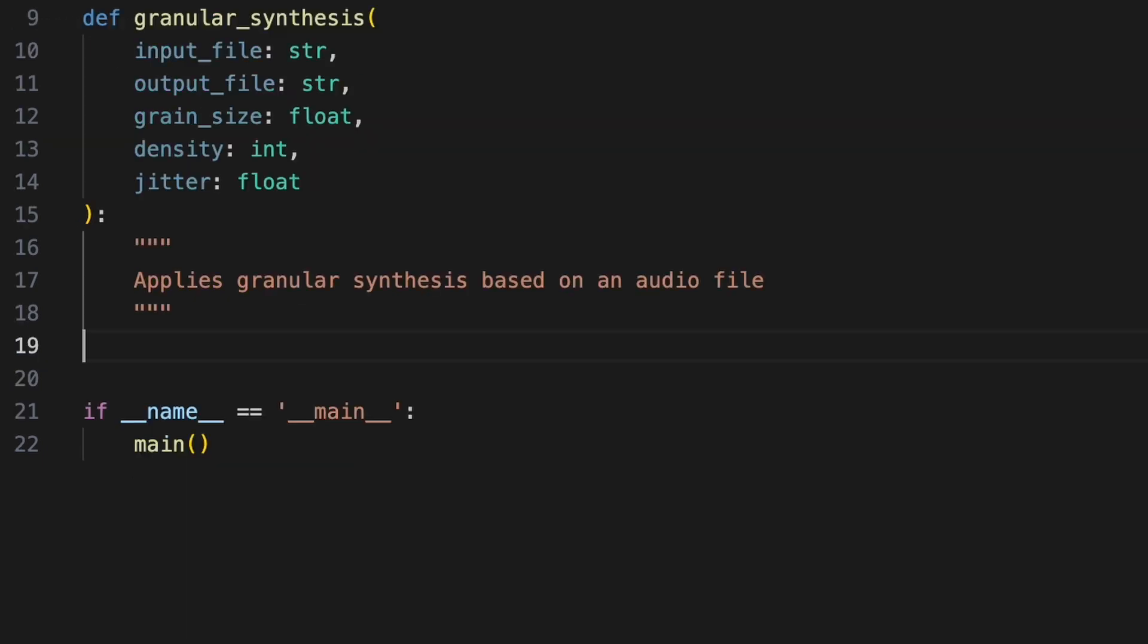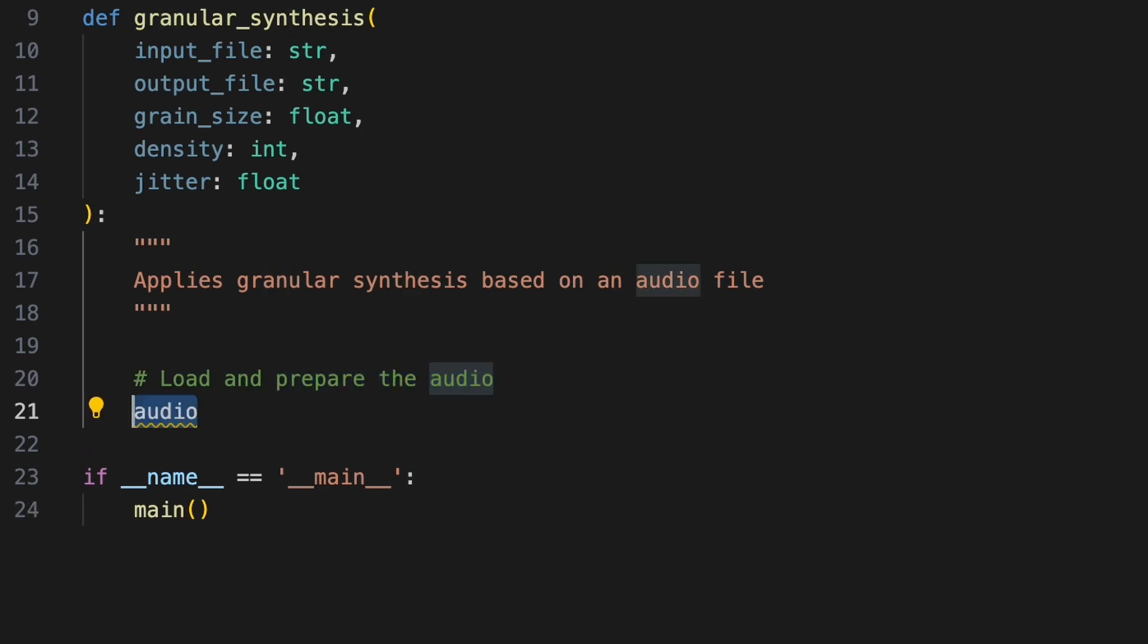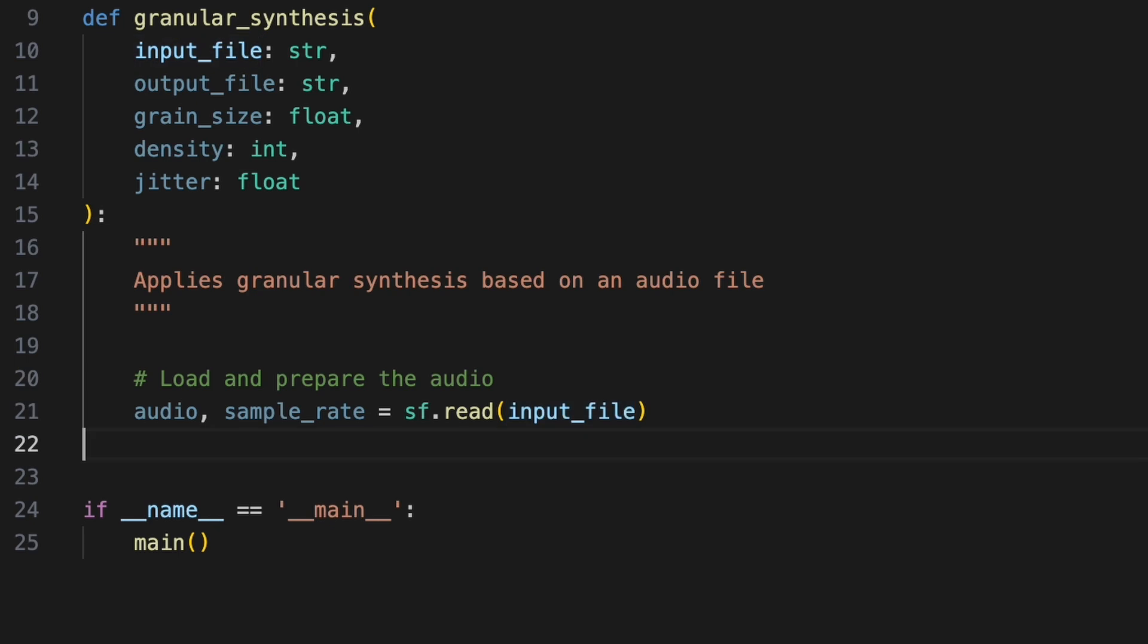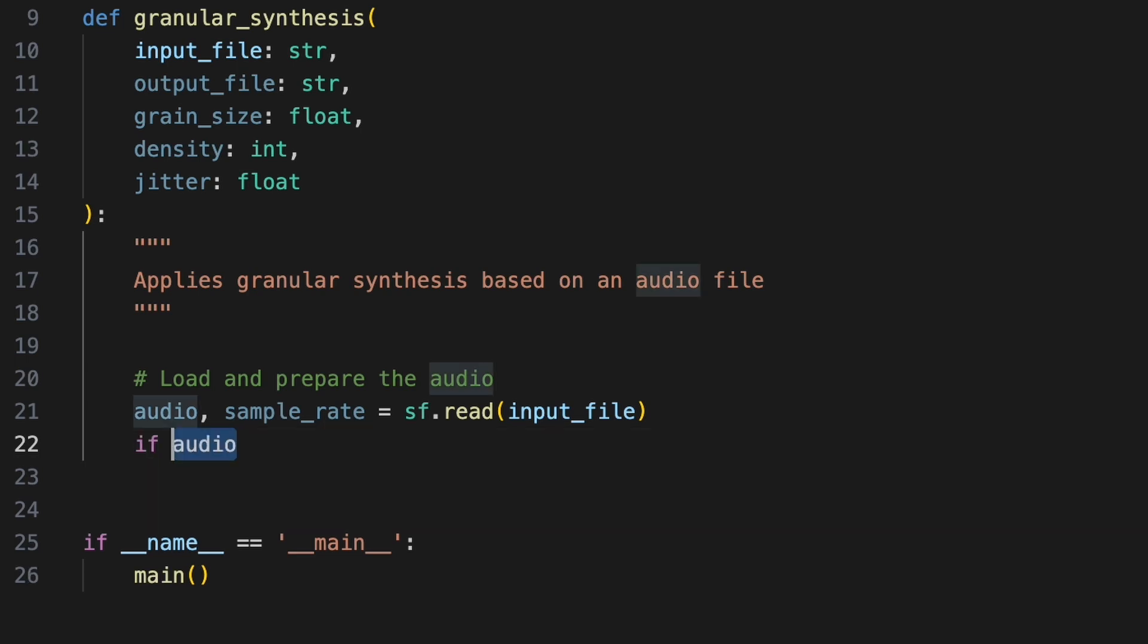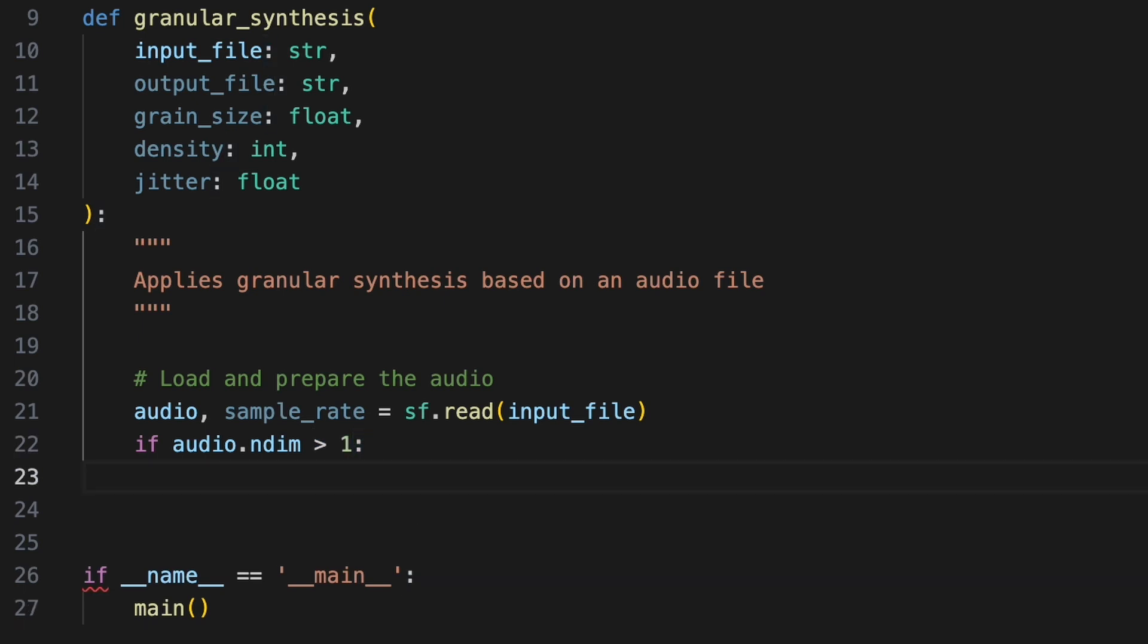Inside the function, we'll first extract the data array and sample rate from our audio file using sf.read. To keep things simple in this example, we'll convert multi-channel audio, such as stereo, to mono. Mono audio is represented as a one-dimensional array of samples. Multi-channel formats come as multi-dimensional arrays, where each row contains sample values for each channel at a given point in time. So if audio.ndim is greater than one, we'll convert it to mono by averaging the channels using np.mean.